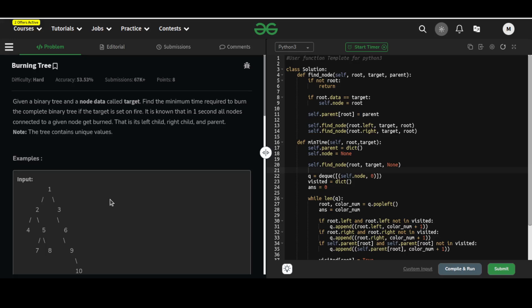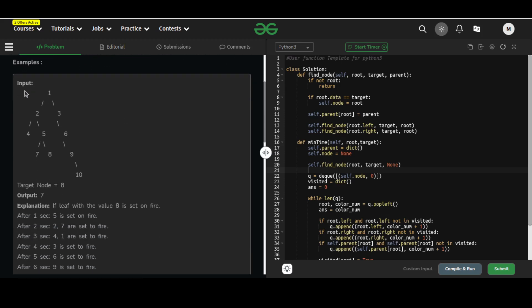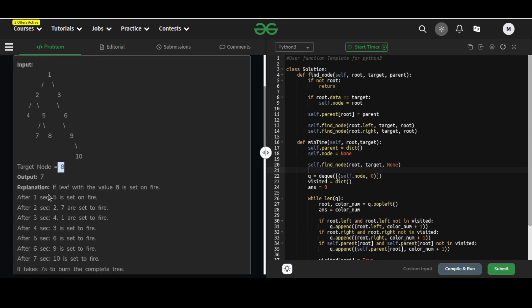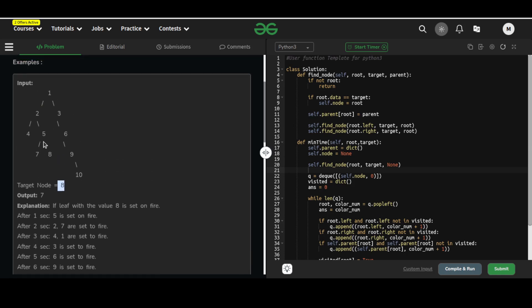In this video we are going to discuss the solution of the problem 'Burning Tree'. The problem statement says: given a binary tree and a node data called target, find the minimum time required to burn the complete binary tree if the target is set on fire. It is known that in one second all nodes connected to a given node get burned — that is, its left child, right child, and parent. For instance, if the target node is 8, the total time it takes to burn the entire tree is 7 units.